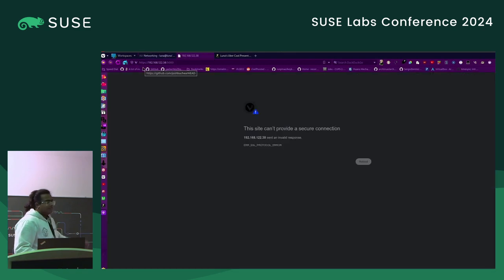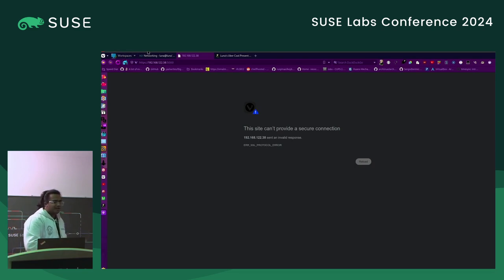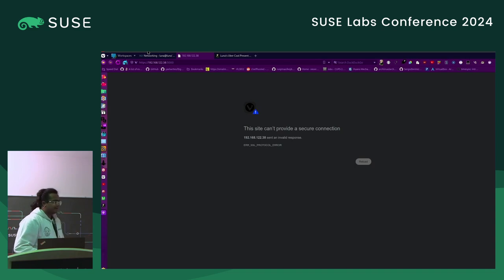Everything breaks when you try and do it live. It should load a Flask web server — it isn't working, not sure why.